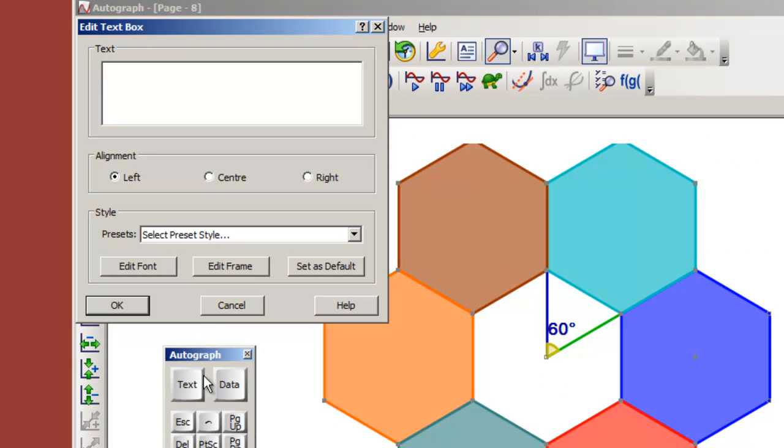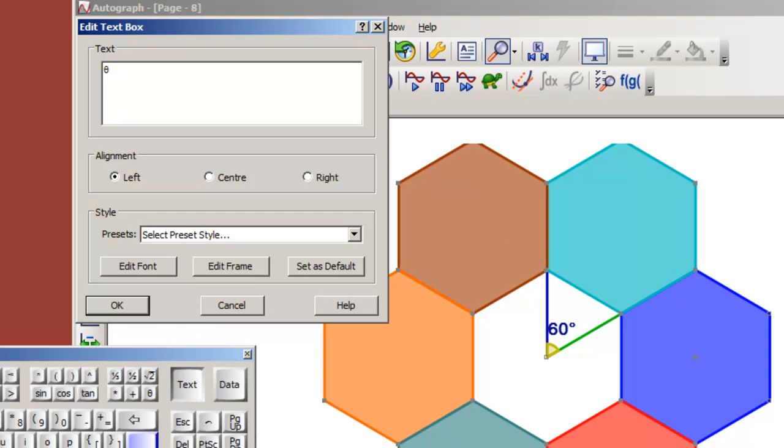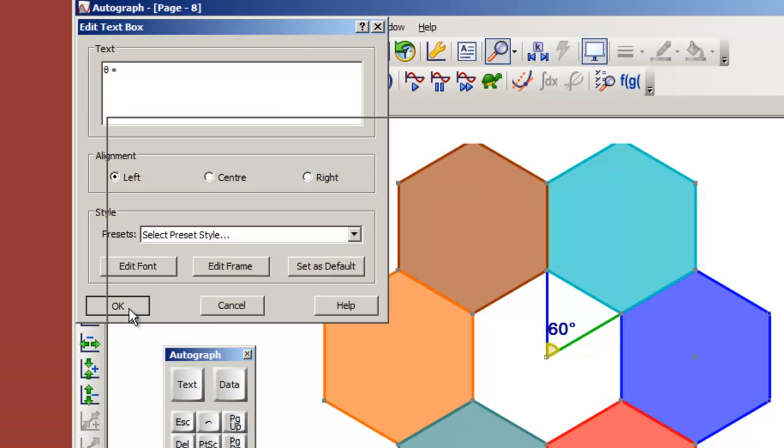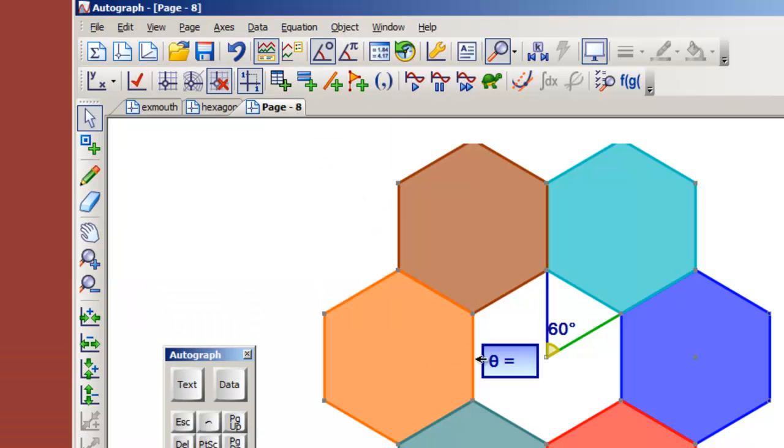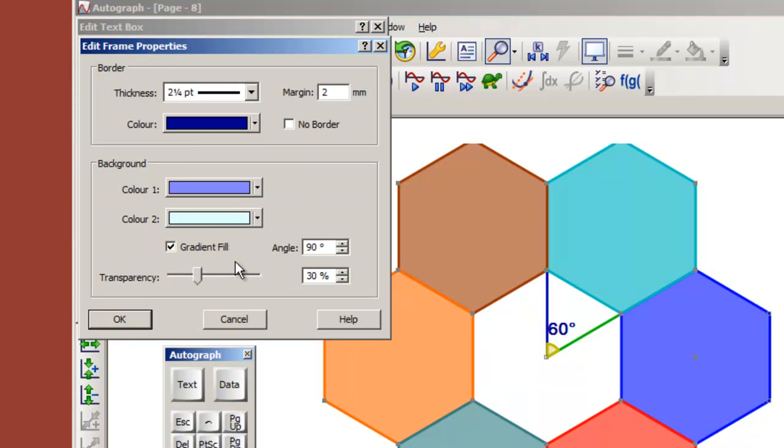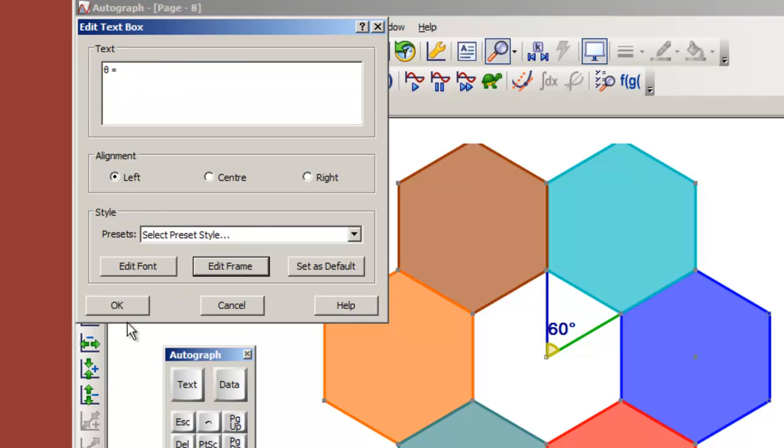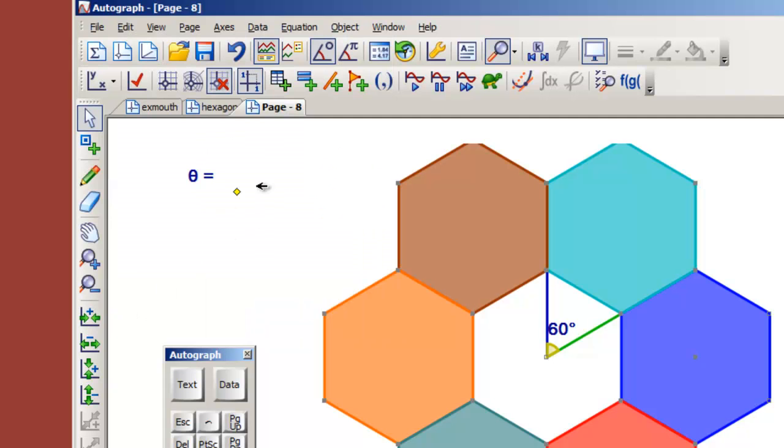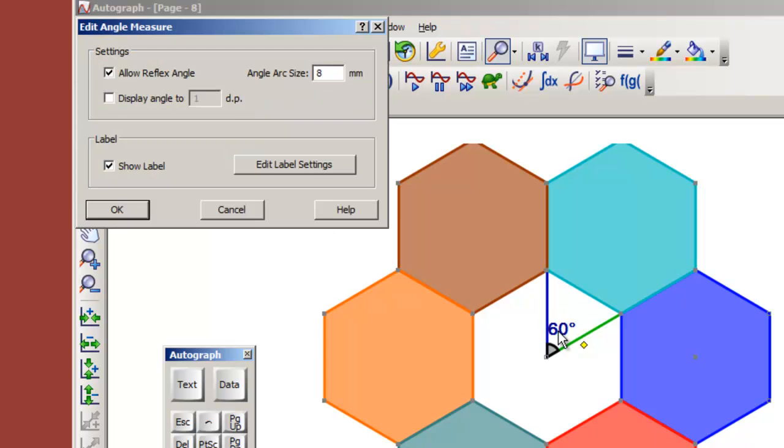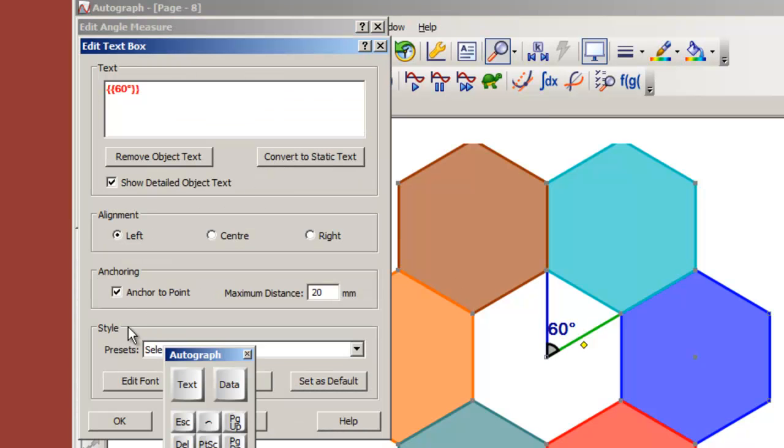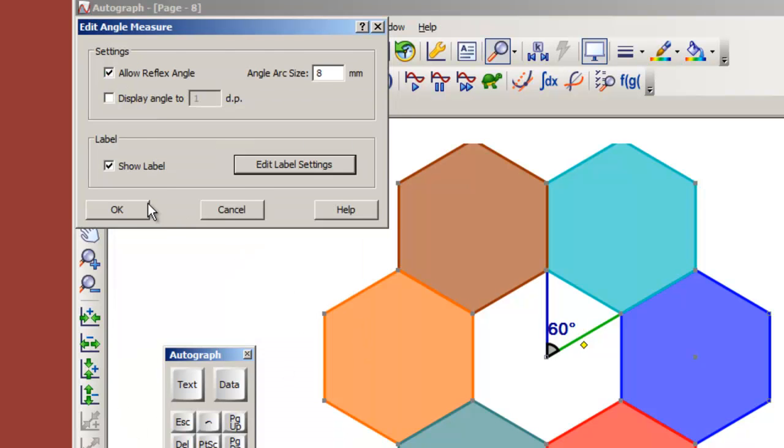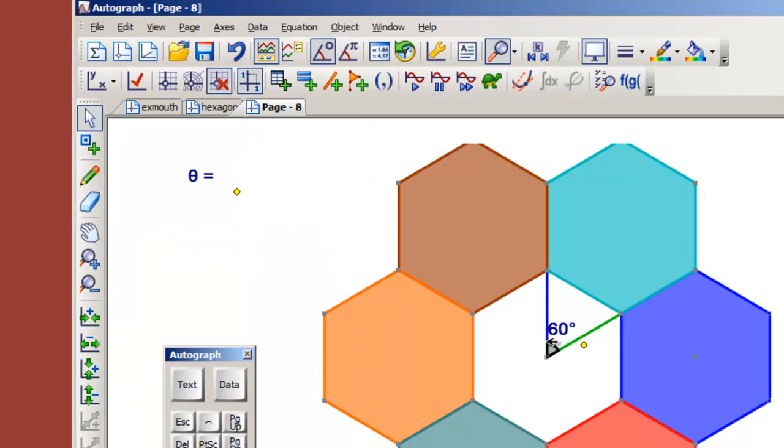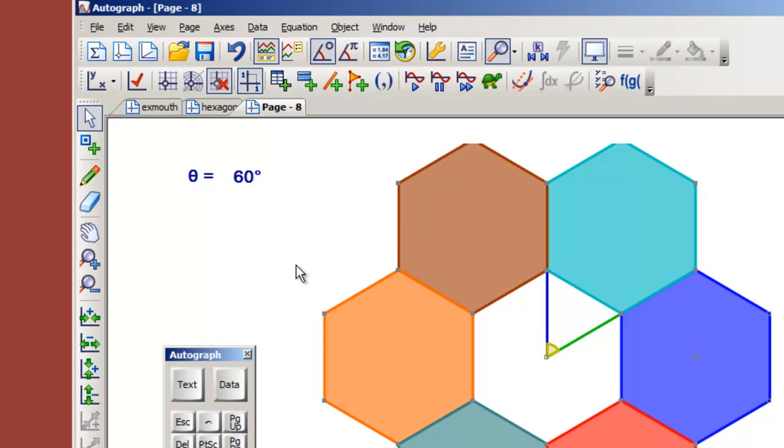I'm going to put in theta, and then a space, and then equals, perhaps a couple of spaces after that, and click okay. So that will produce this. I don't really want a frame around it, so double click, edit the frame. Let's have 100% and no border. That's better. Now here I want to put 60, and here I want to put theta. So I'm going to double click on this and edit the label settings and say don't anchor to the point. Now I can deselect everything and just drag this hopefully over to here.